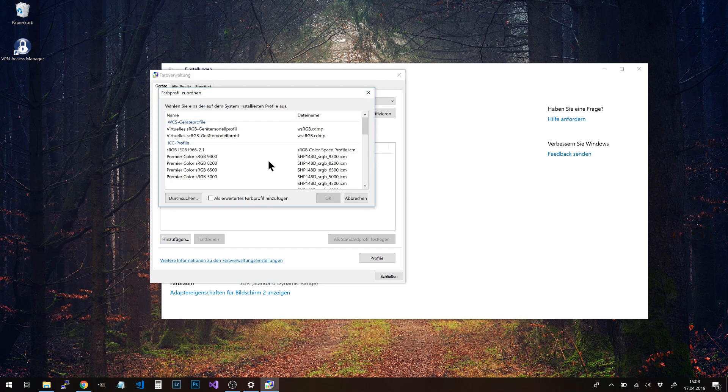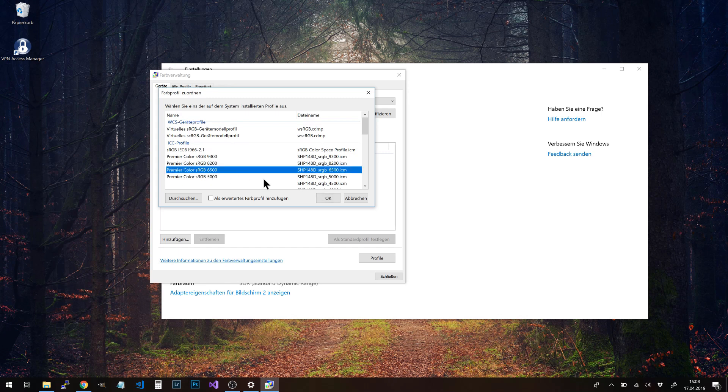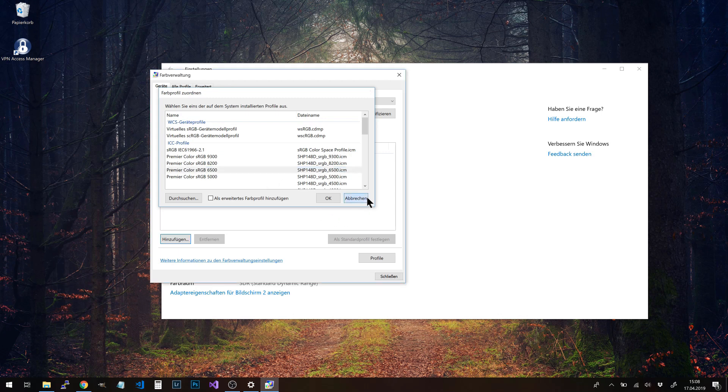Now select or add the color profile according to your previously selected setting in Dell Premiere Color. For me, it's this one: Premiere Color sRGB 6500. Then click Close.